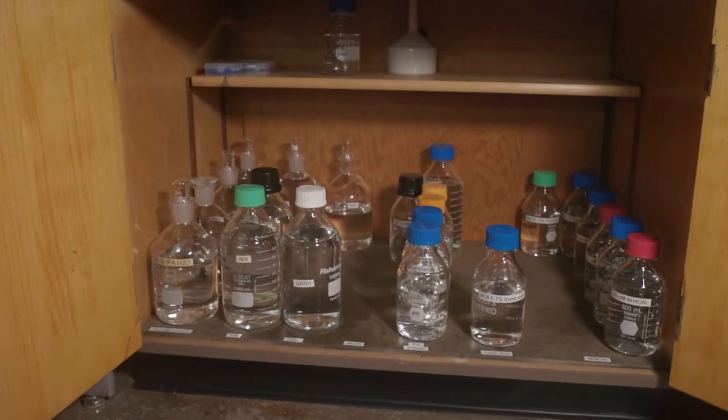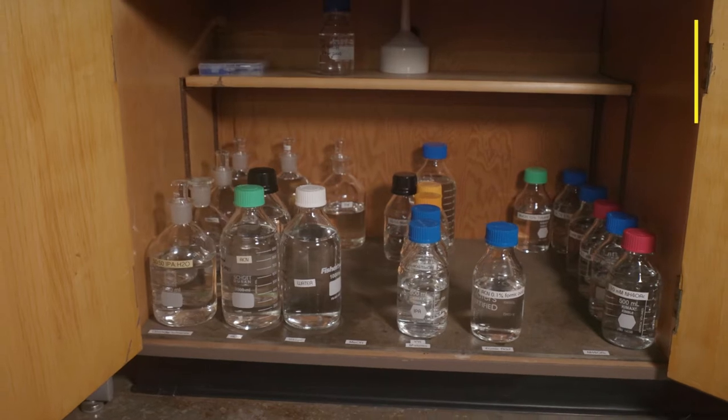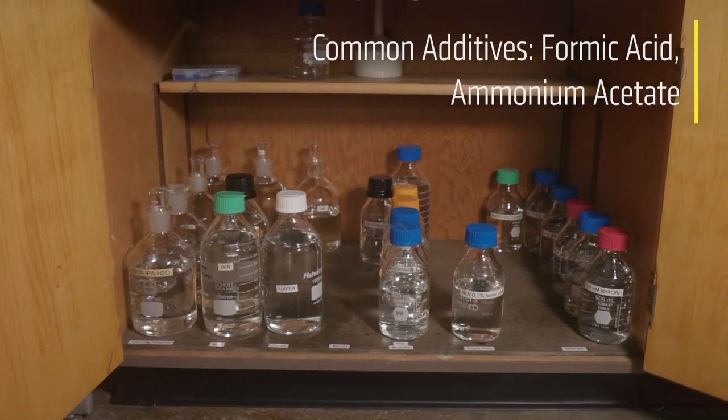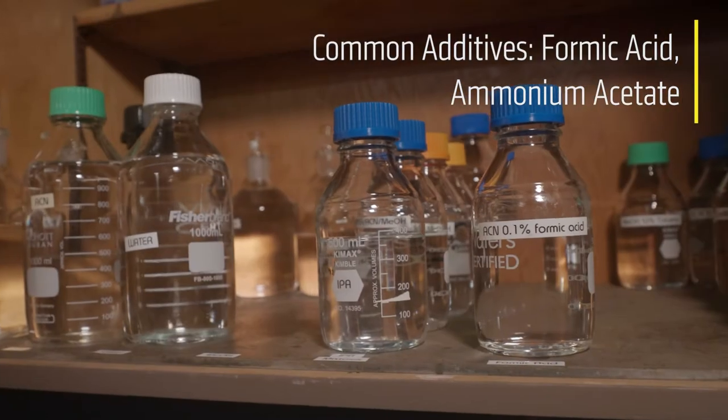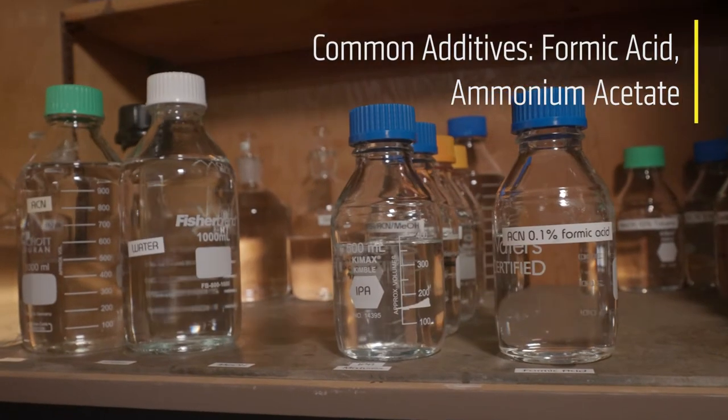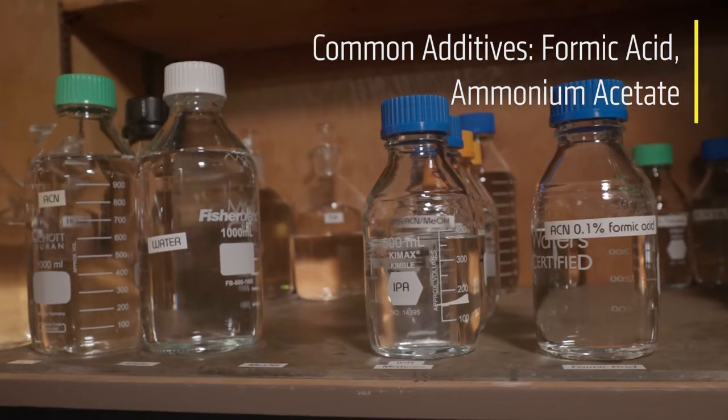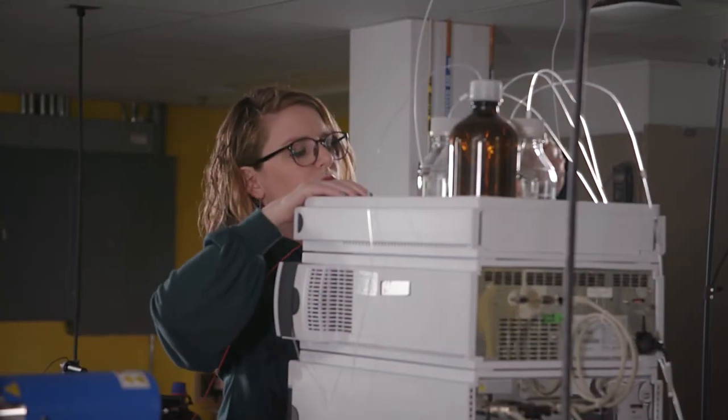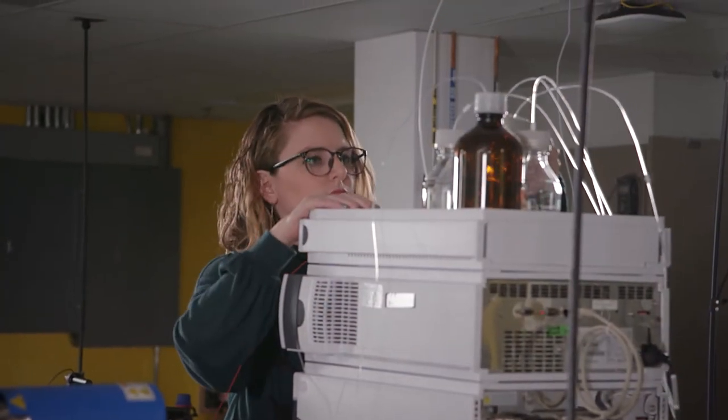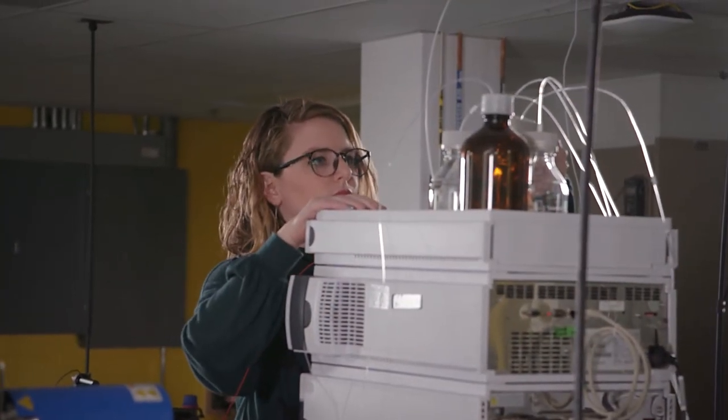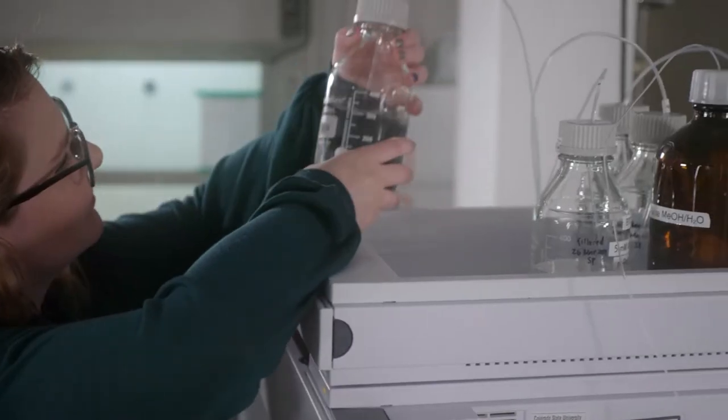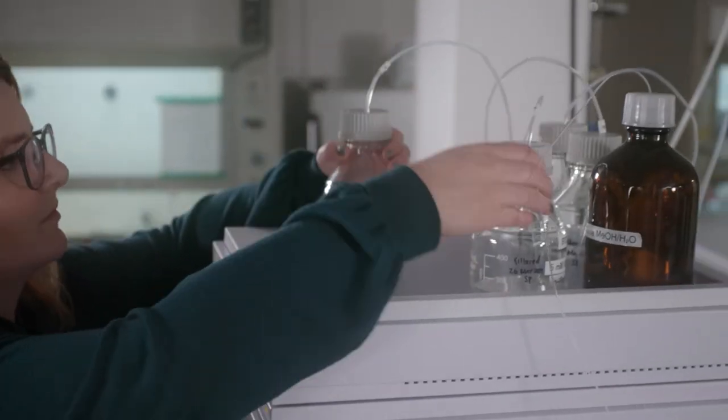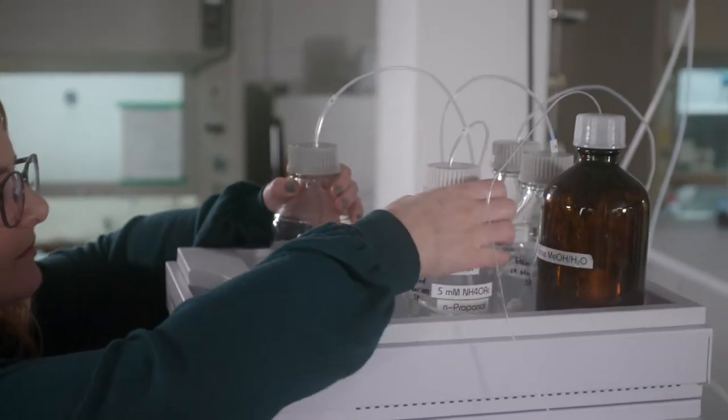Often, you may find solvent bottles with volatile additives such as formic acid or ammonium acetate added to aid in ionization. It is very important that you check the solvent bottles before you run your samples, as they change constantly.